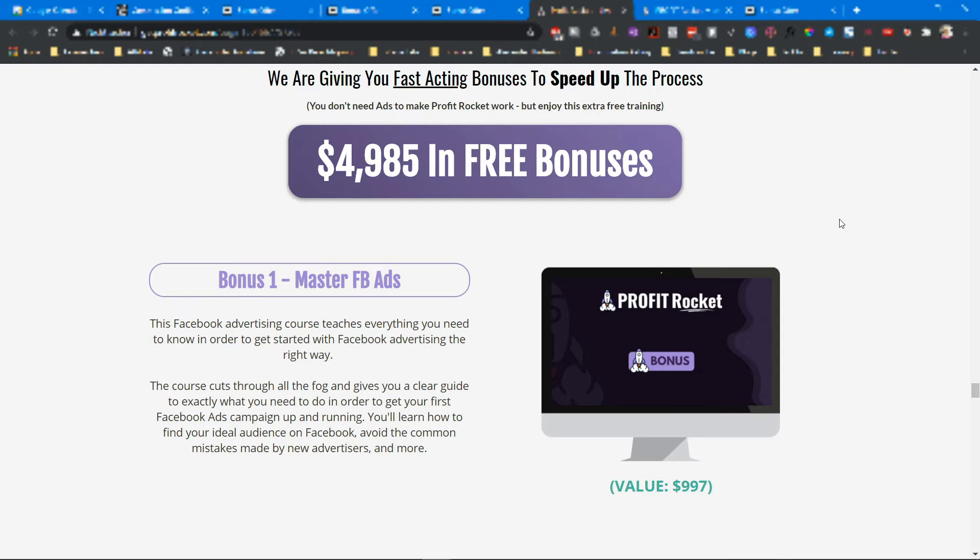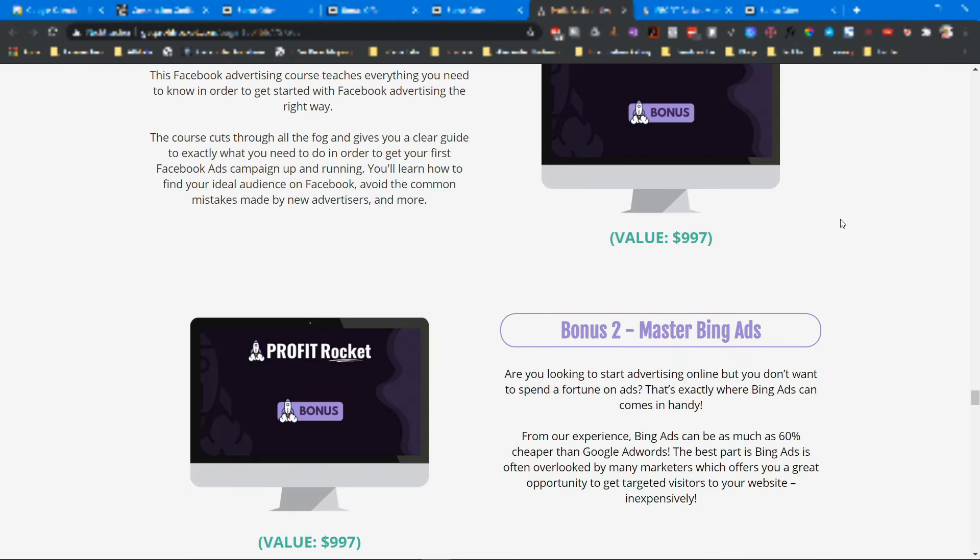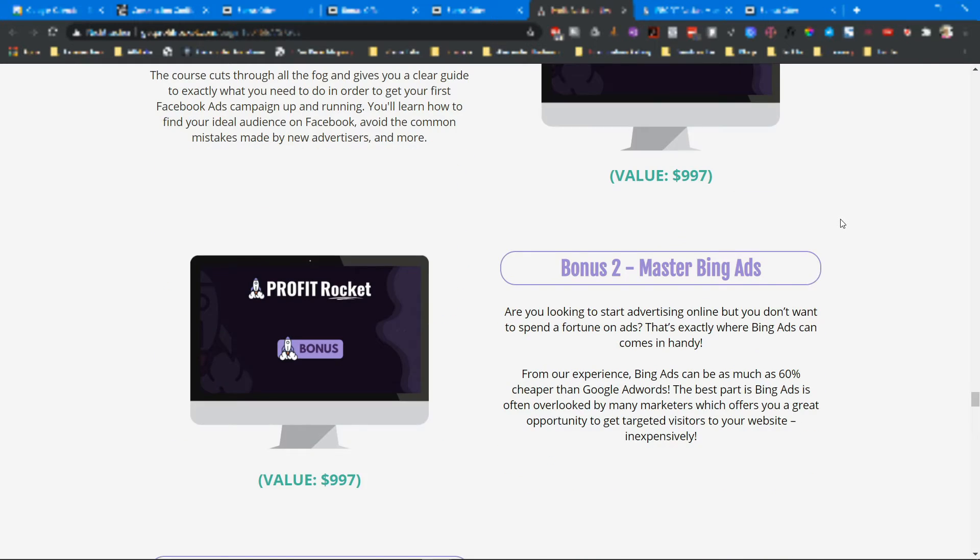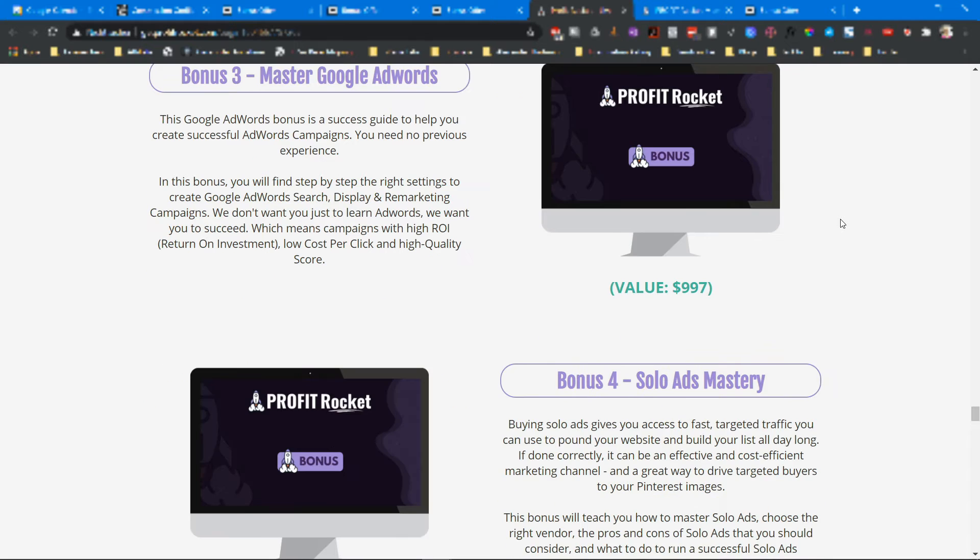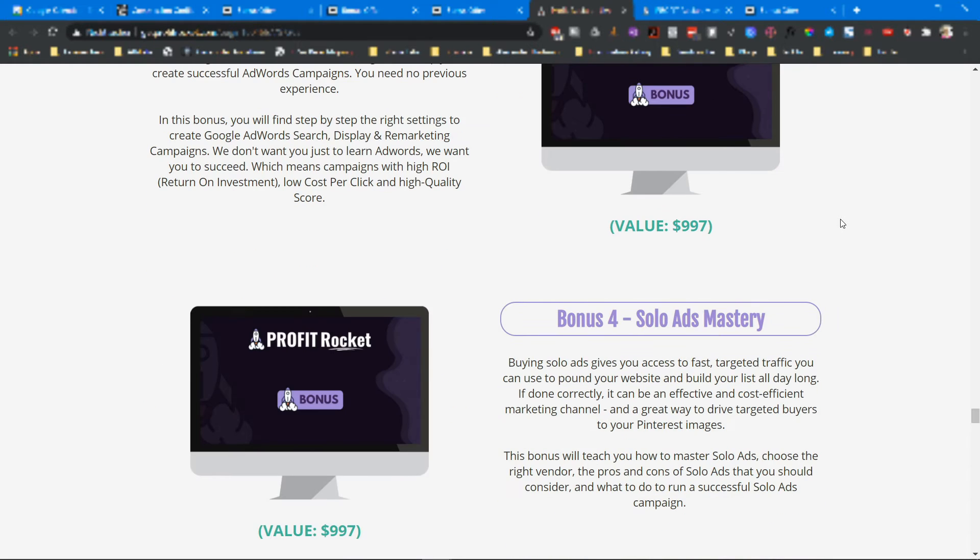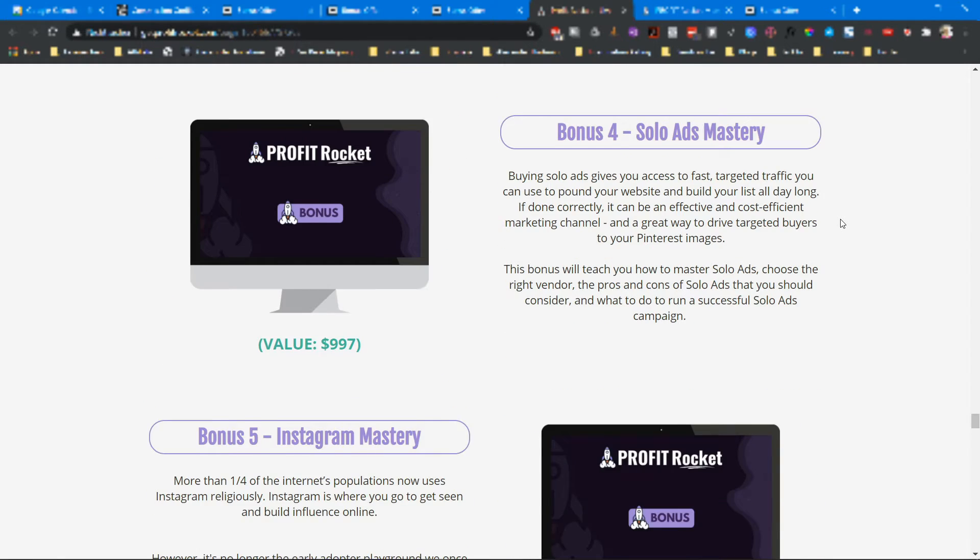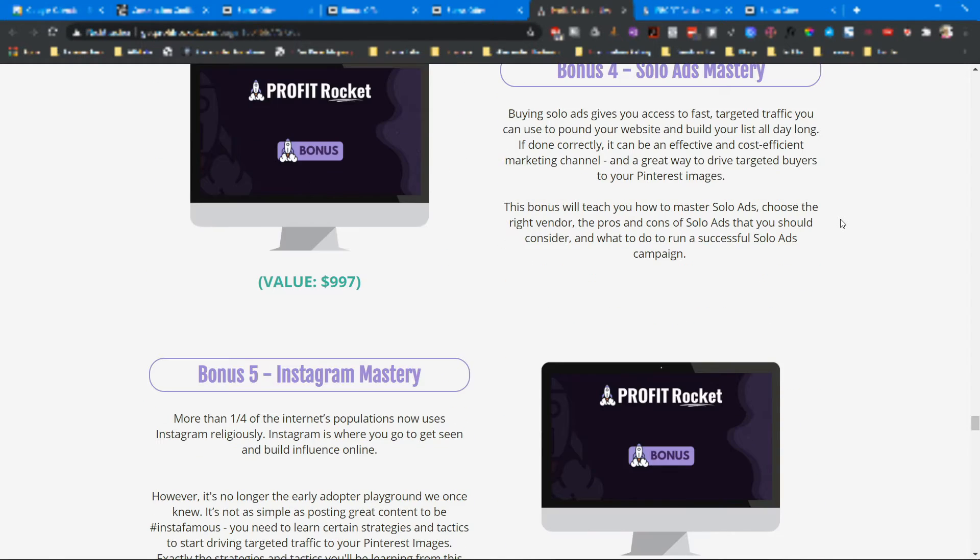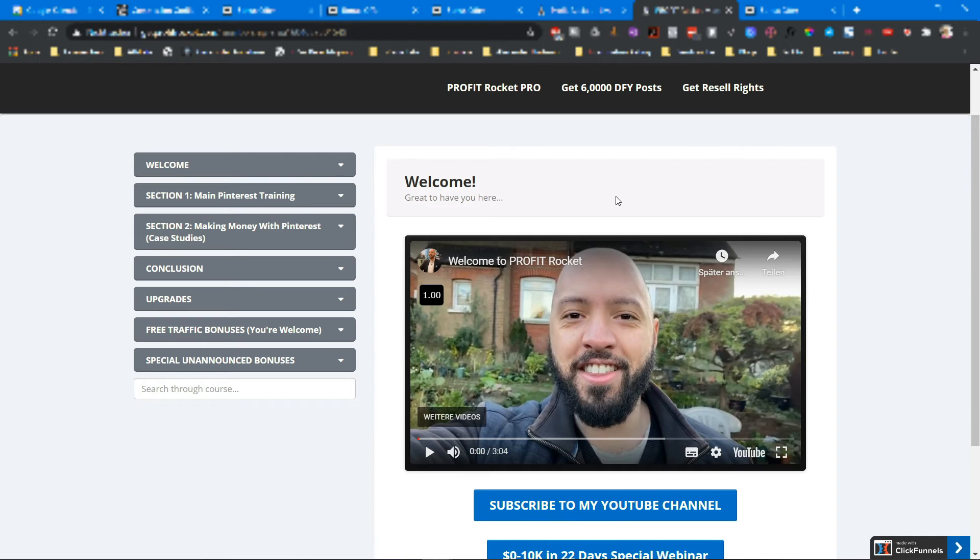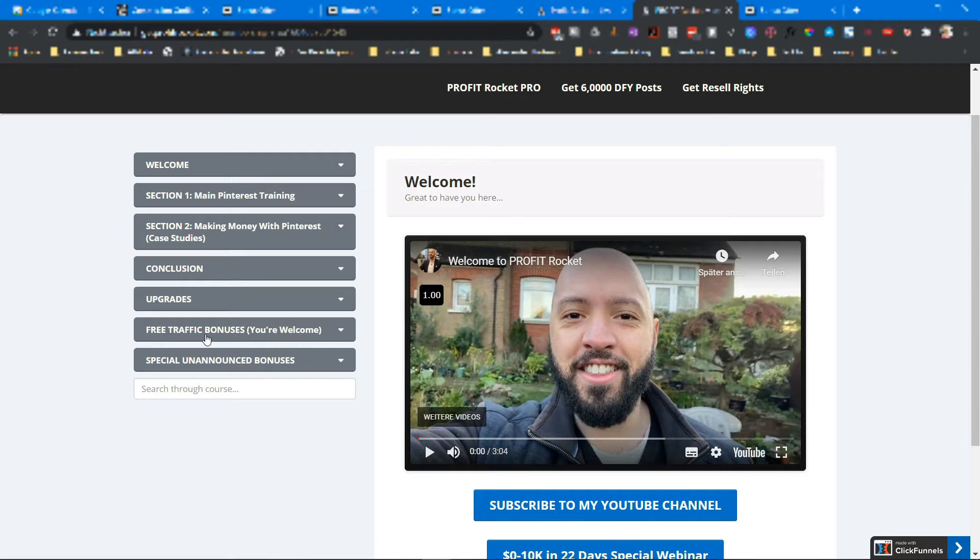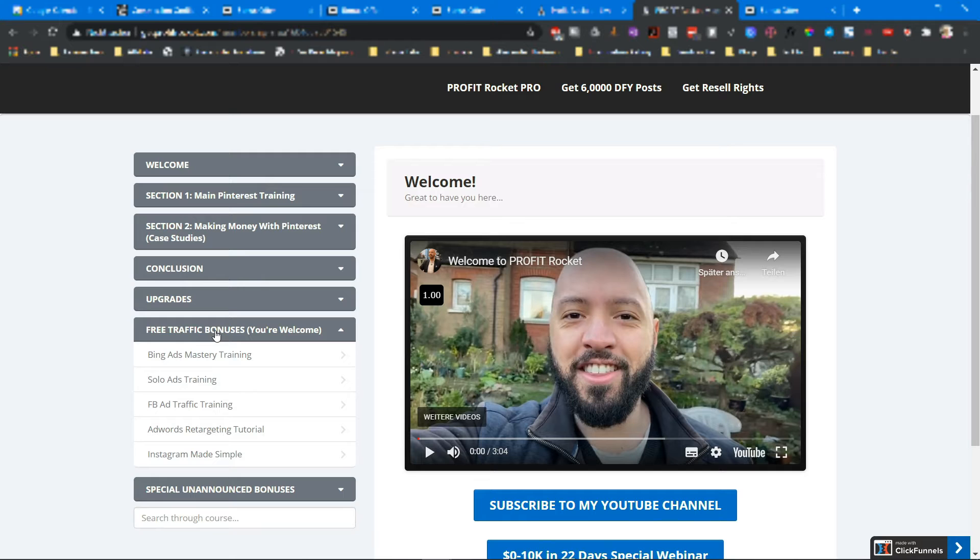Here are the bonuses: number one, Facebook Master Ads; number two, Master Bing Ads; number three, Master Google AdWords and Solo Ads Mastery and Instagram Mastery. You will find them inside of the members area which looks like this. In module Free Traffic Bonuses, here you will claim your bonuses promised by the vendor by Johnny Rose.